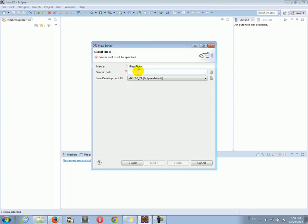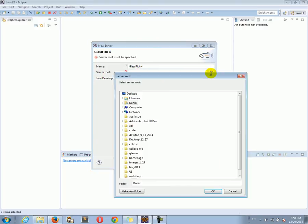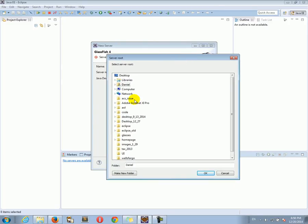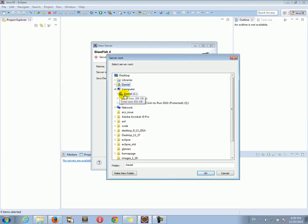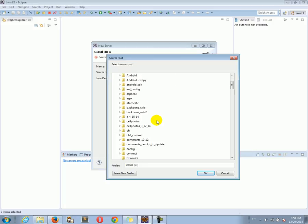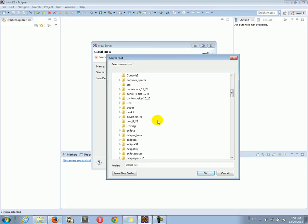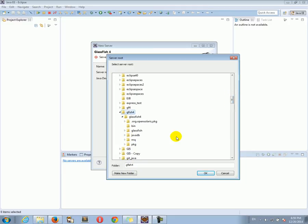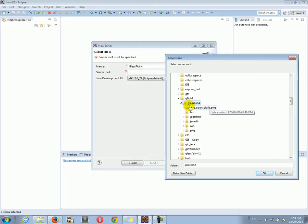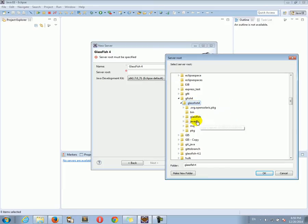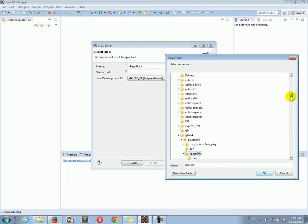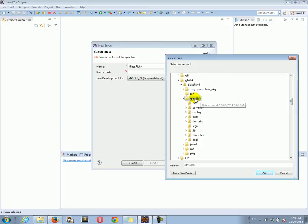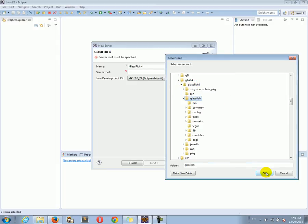We have to select the folder where we extracted GlassFish from the zip file on our computer. This is the server root. I'm going to open the browse files. I'm going to go to Computer C. I extracted GlassFish to the gfish4 folder. Inside it, there was the GlassFish 4 folder, you may think that's the folder we need to select, but in fact, we need to select one more folder inside it. It's called GlassFish. That's the one we need to select.